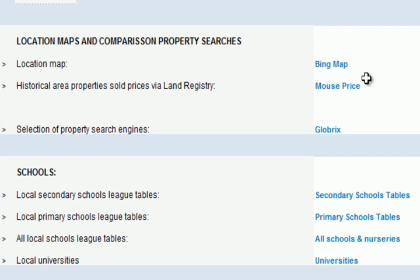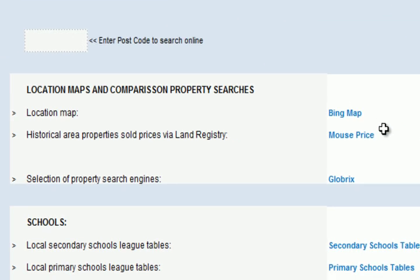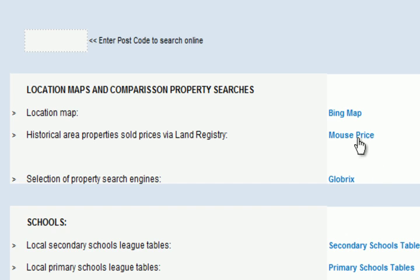We used the online resources for the Land Registry — a website with a list of all properties sold according to the postcode we used. It gave us the exact amount each property sold for and when. We also used the online search tool to look at similar properties currently being marketed. Between those two sources we started to get an idea of how much a four bedroom detached house could be worth in the current market.